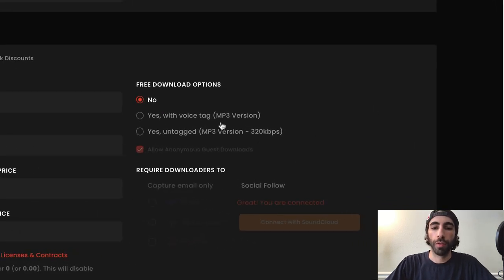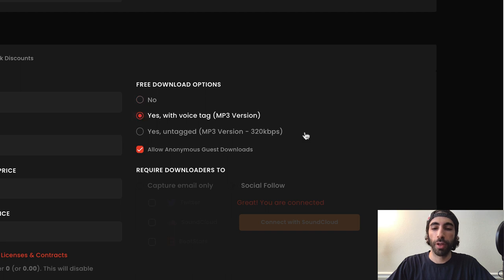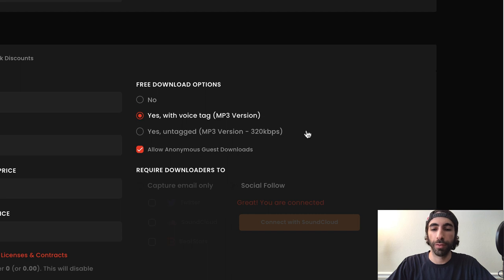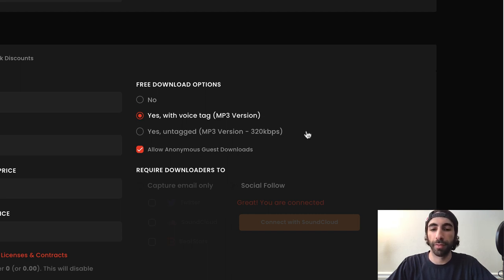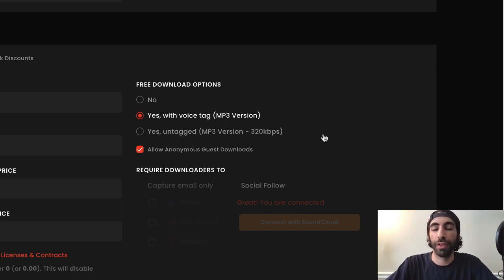So the first option is Yes with voice tag MP3 version. If you select this option, your track will be downloaded for free with the voice tag inserted into it to make sure that you have your branding and to prevent possible theft. This downloaded version will essentially function the same way as the streaming version you have on your BeatStars profile.